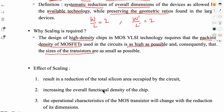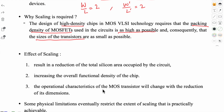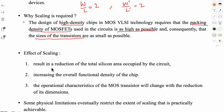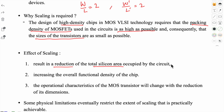Now let's see the effects of scaling. The first effect is that it results in a reduction of the total silicon area occupied by the circuit. For example, if you are building a digital circuit, it will occupy less area on the chip than before.